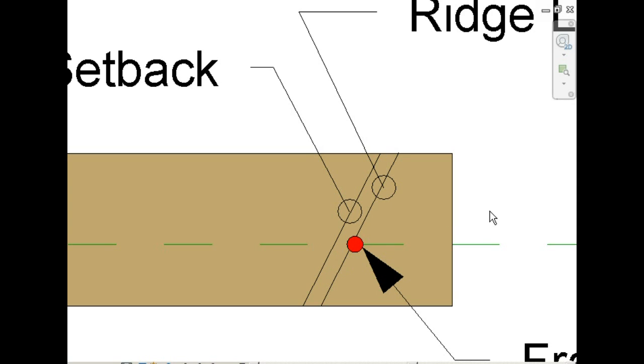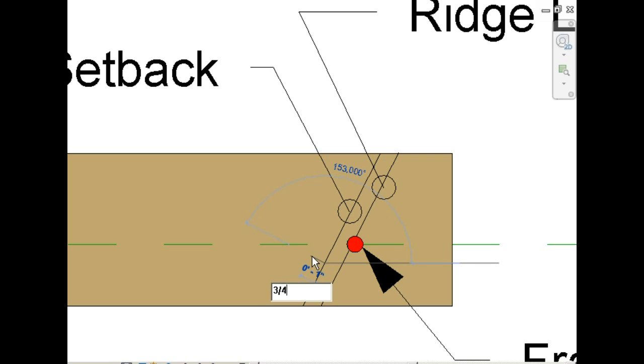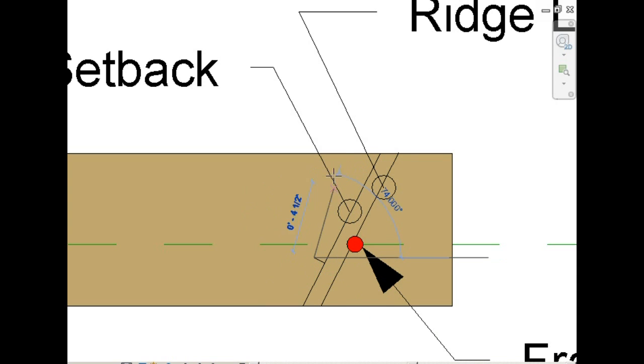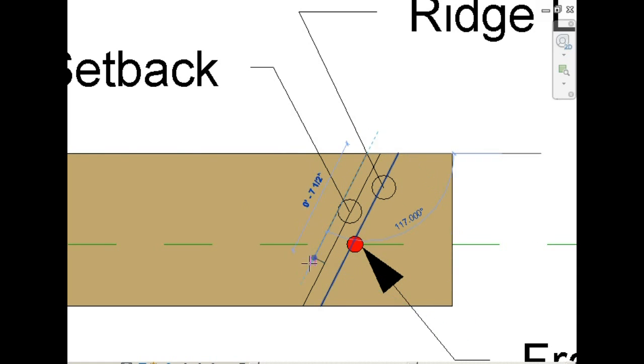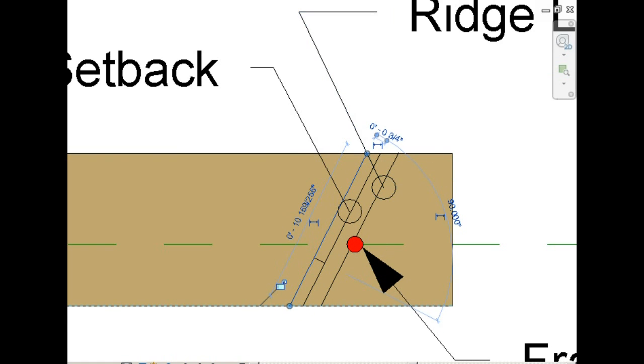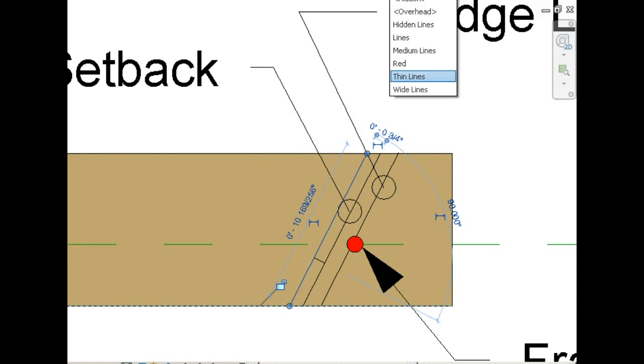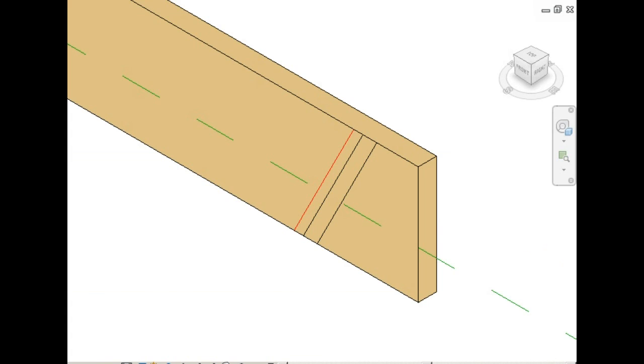Next, we're going to draw the cheek cut. Remember, this is half the thickness of the rafter, or three quarters of an inch. Let's turn this one red, because this will actually be a cut line.